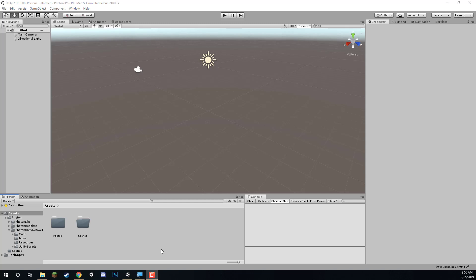Welcome back everyone. In this lesson we're going to be setting up our project and first of all our project file structure. Then we're going to move on and set up each of our scenes.